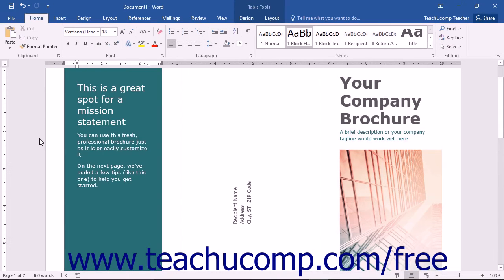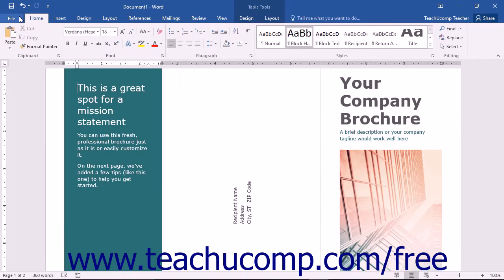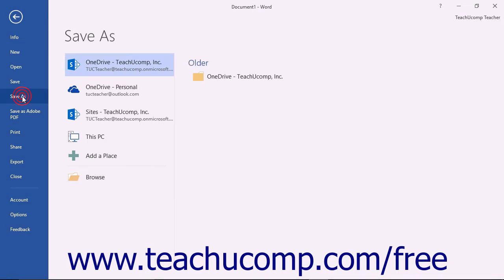When you save a document for the first time, you will use the Save As command so that you can choose where to save the file and what to name it. To do this, click the File tab in the ribbon, then click the Save As command in the command panel shown at the left side of the backstage view.